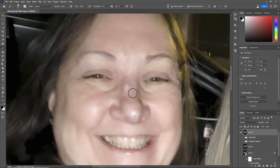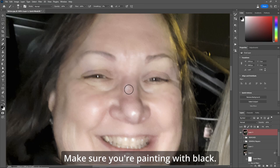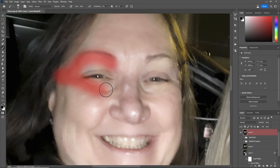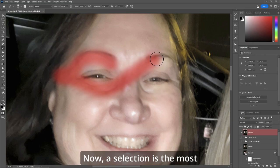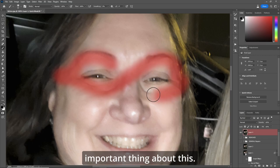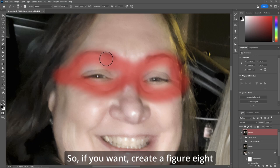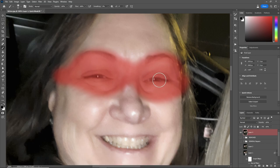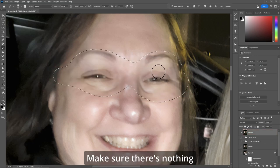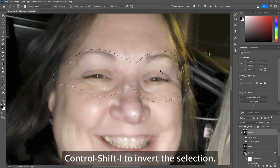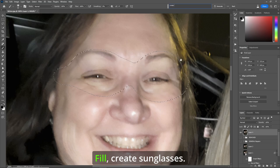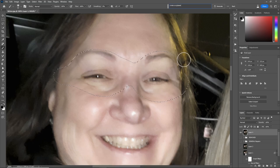So let's zoom in. Let's hit Quick Mask. Make sure you're painting with black — you can make the brush a little bigger. Now let's paint over where the sunglasses would be. A selection is the most important thing here. So create a figure eight around approximately where you want the sunglasses. Q for the Quick Mask. Make sure there's nothing else going on inside. Control Shift I to invert the selection. Go up to Generative Fill, select "Create," type "sunglasses," and hit Enter.